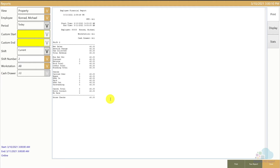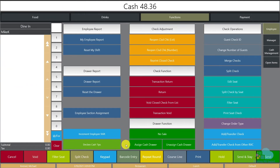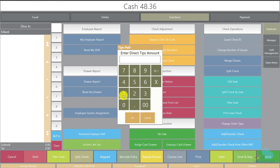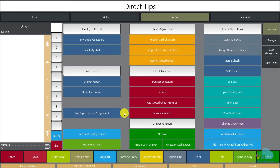Finally, the last employee function I'm going to discuss is the Declare Cash Tips button. Some restaurants go to the trouble of implementing a separate system to declare cash tips, but there is a button already integrated into Symphony. All employees have to do is push it, enter the amount of cash tips they made for that day, and everything gets tracked in reporting — so they don't have to keep track manually or use a separate system.